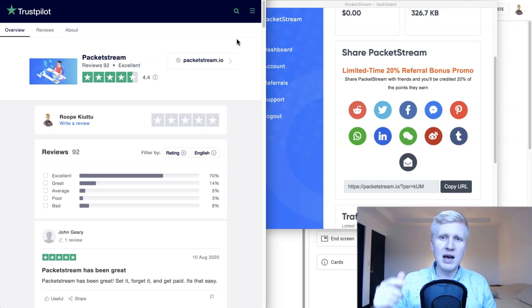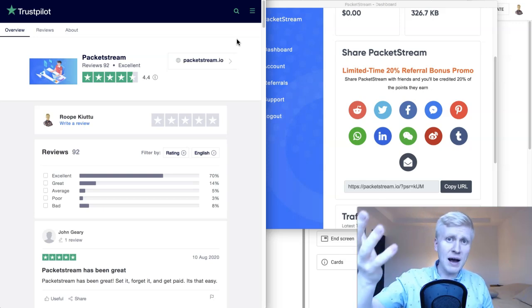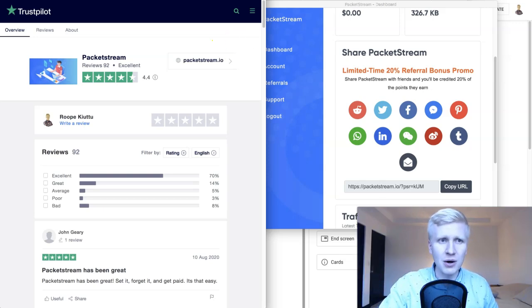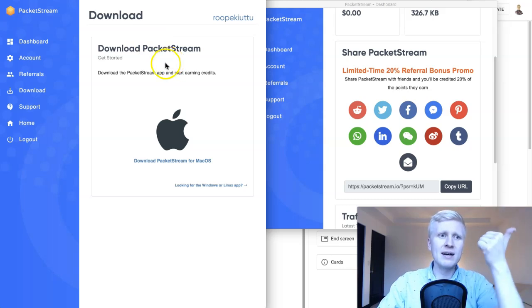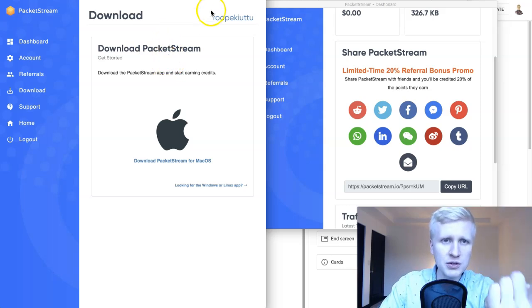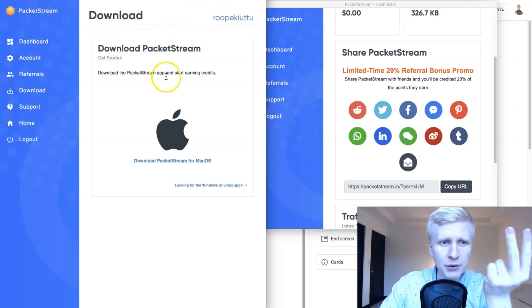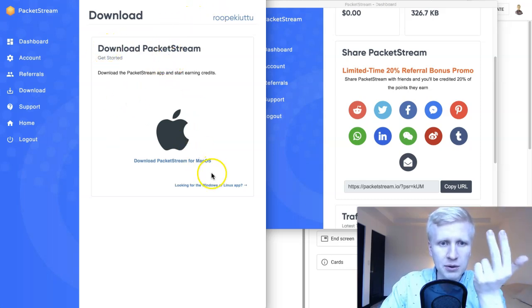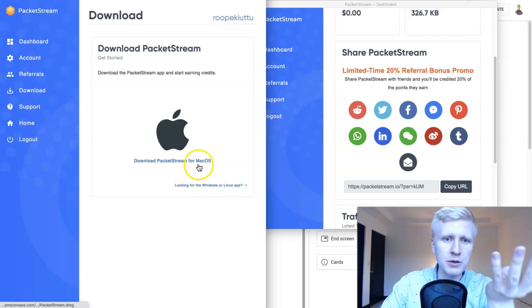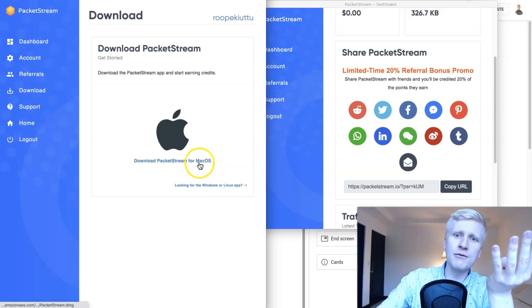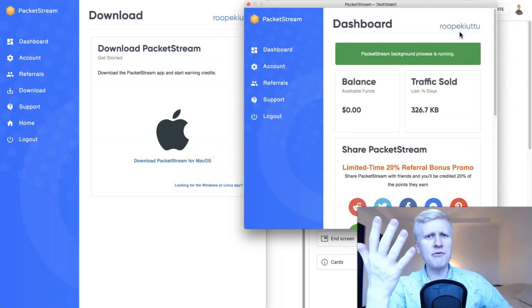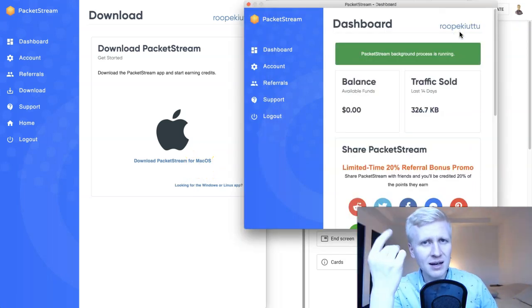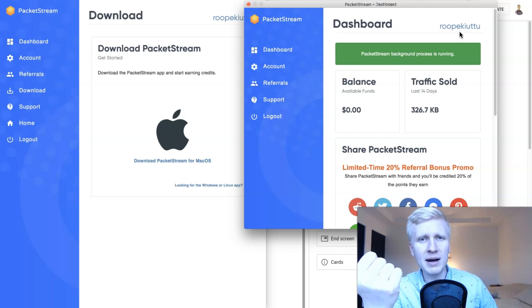Getting started is as simple as five clicks: click the link in the description — that's click one; sign up — click two; go to download — click three; download — click four; and activate it — click five. Around five clicks and you are earning money with this.